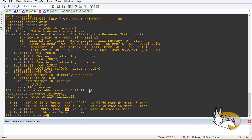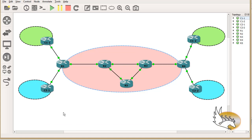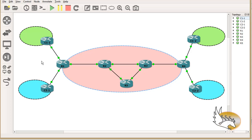That completes the 6PE configuration. As mentioned, 6VPE will provide more security and better segregation between VRFs, and I'll cover that in the next section.